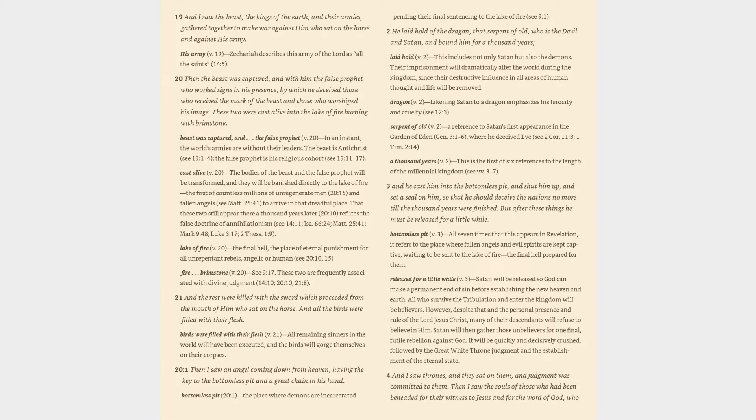Beast was captured, and the false prophet (v. 20): in an instant, the world's armies are without their leaders. The beast is Antichrist (cf. 13:1-4), the false prophet is his religious cohort (cf. 13:11-17).